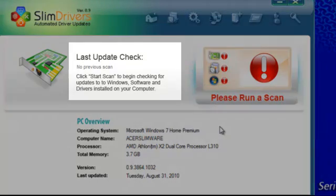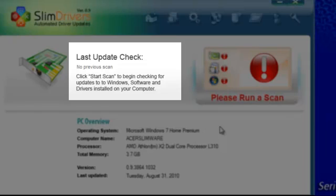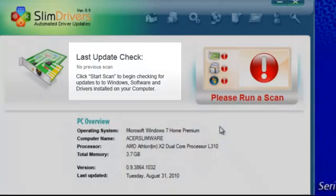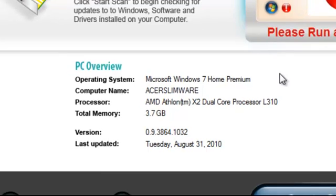The console also includes an update check, letting you know if your copy of SlimDrivers is the most up to date. At the bottom is a PC overview, giving you upfront information on the computer you are running, including a readout, the processing speed, virtual memory, and the operating system that is currently installed.